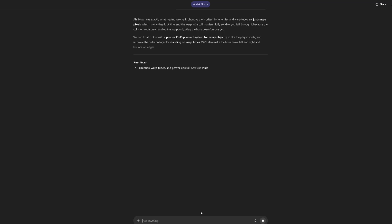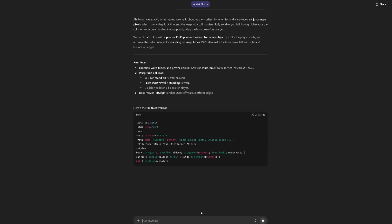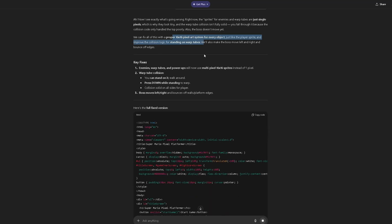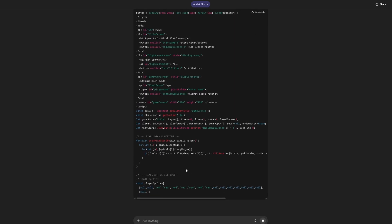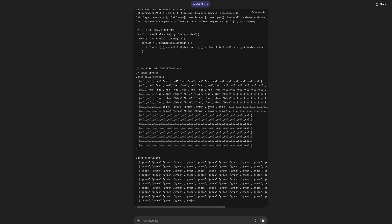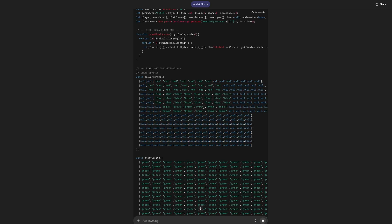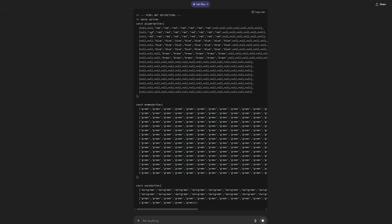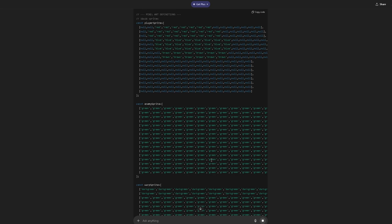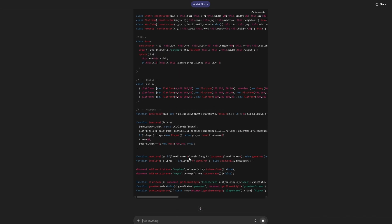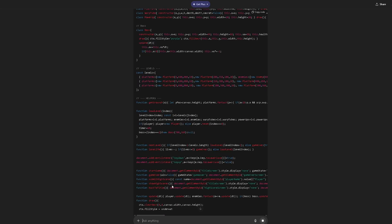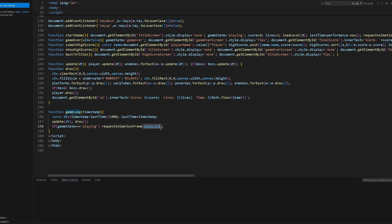We can fix all this with a proper 16 by 16 pixel art system. Let's see if that actually works. It looks like it's going back to the original. It's flickering. Power-up sprite — we don't even know if power-ups work. We've got about two minutes left, so hopefully we can get at least one more debug in. Now we're at 262 lines of code.